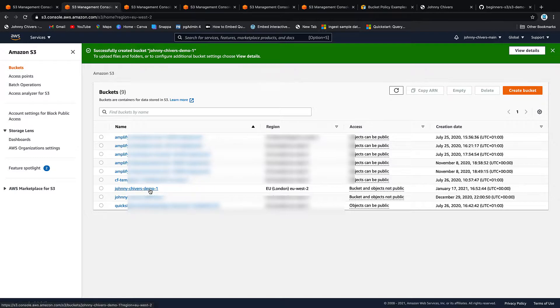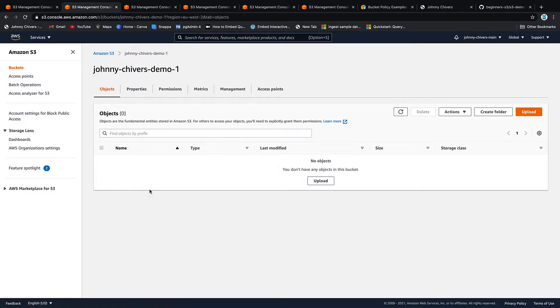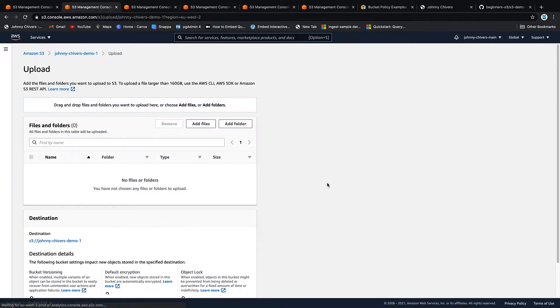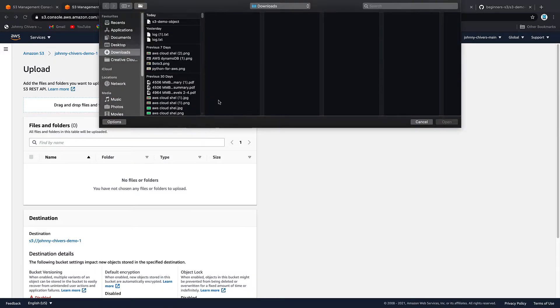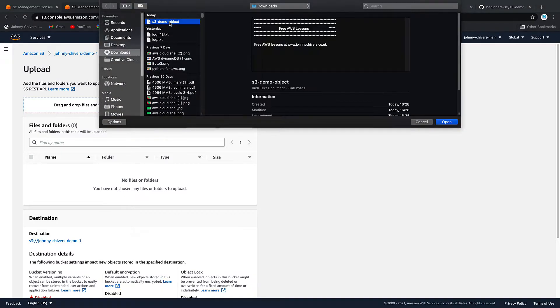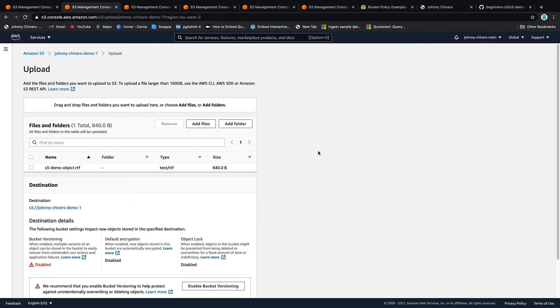You can then click into that bucket and we can have a little look around. So the first thing we're going to do is upload an object so we can explore some of the settings. So click upload then click add files and find an object that you want to upload.